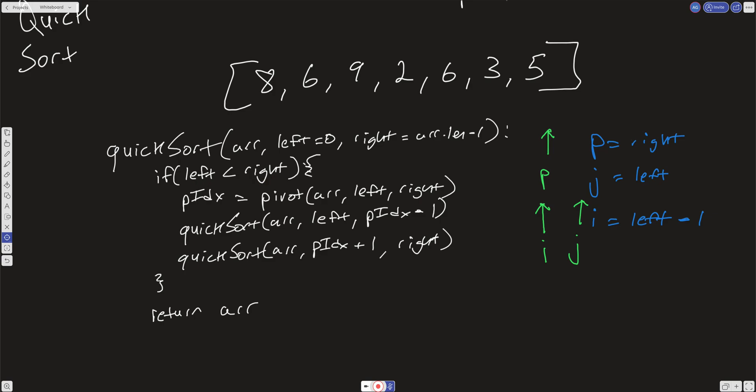As long as left is less than right, we're going to get the pivot. This pivot takes in the array, the left, and the right, and finds the index where everything to the left of that value is less than it and everything to the right is greater than it. Then we're going to recursively call quick sort from left to pivot index minus one, and again from pivot index plus one to right, and return the array.